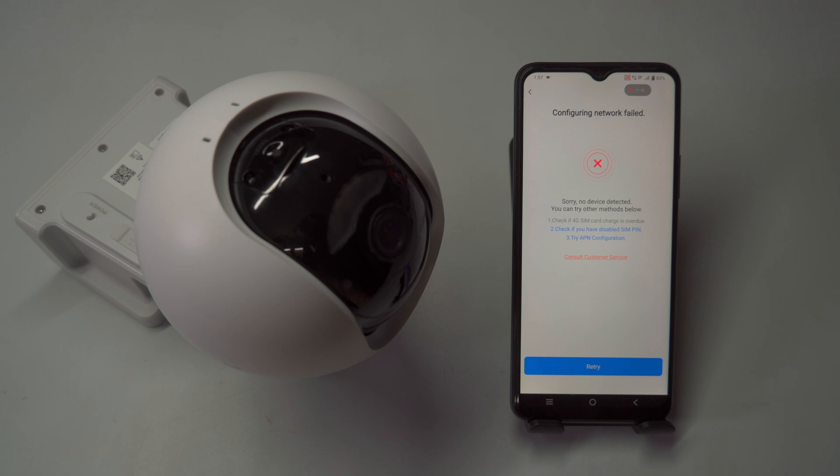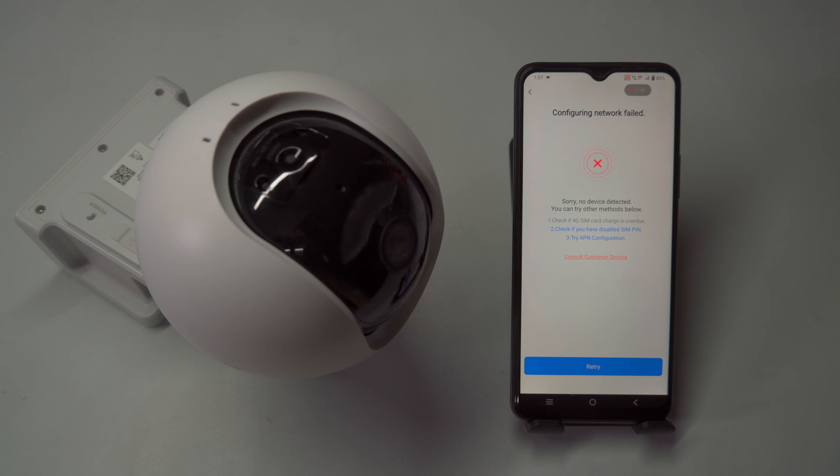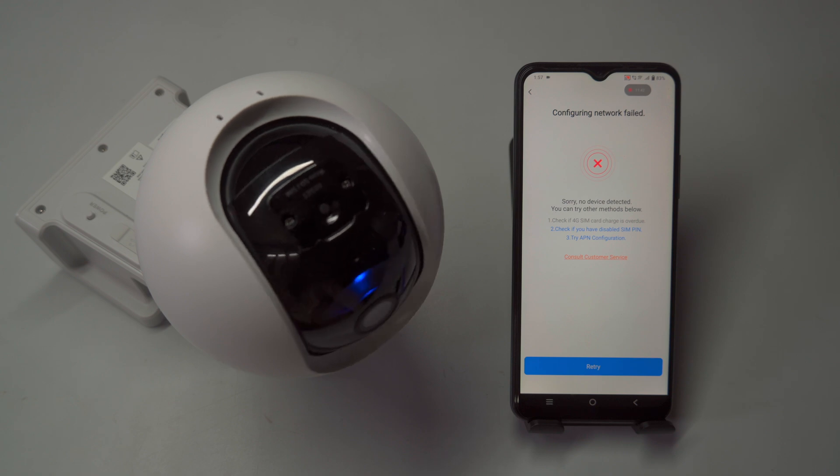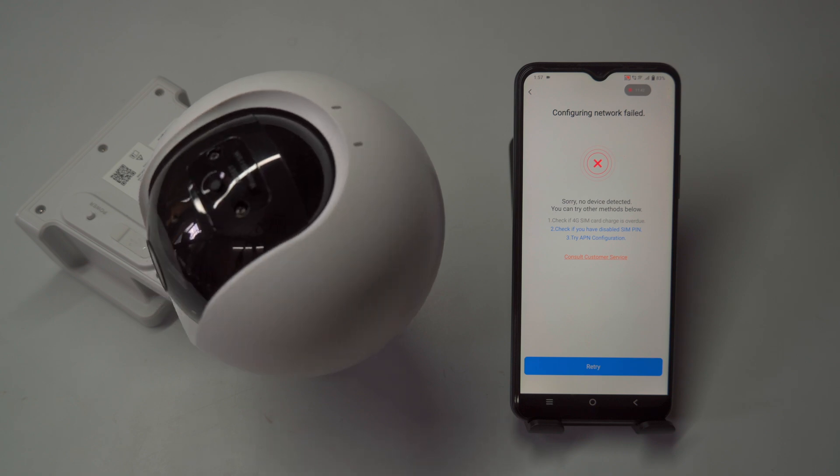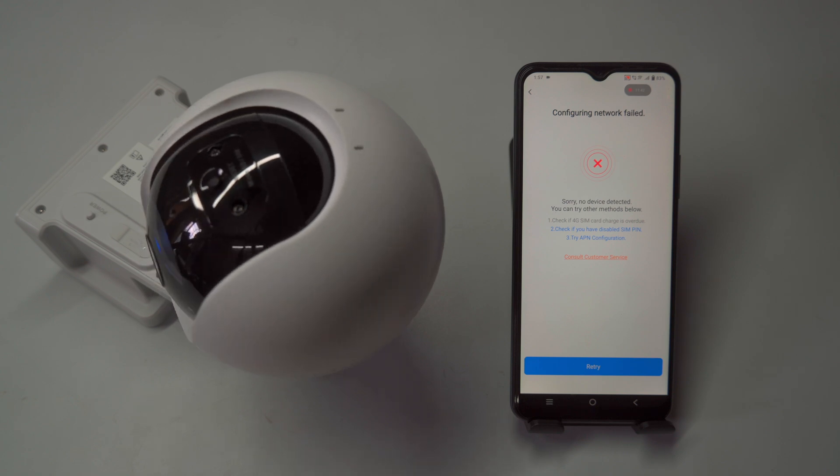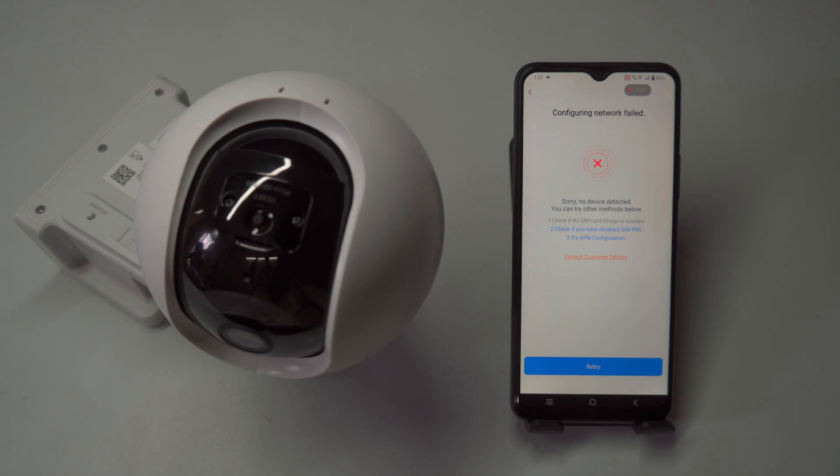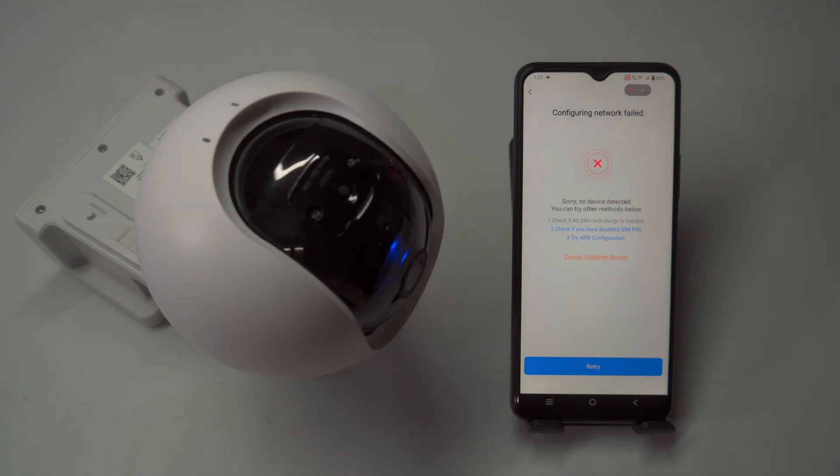The camera announces: SIM card inserted. Please make sure it is a valid card. Connection successful. Platform registration successful.